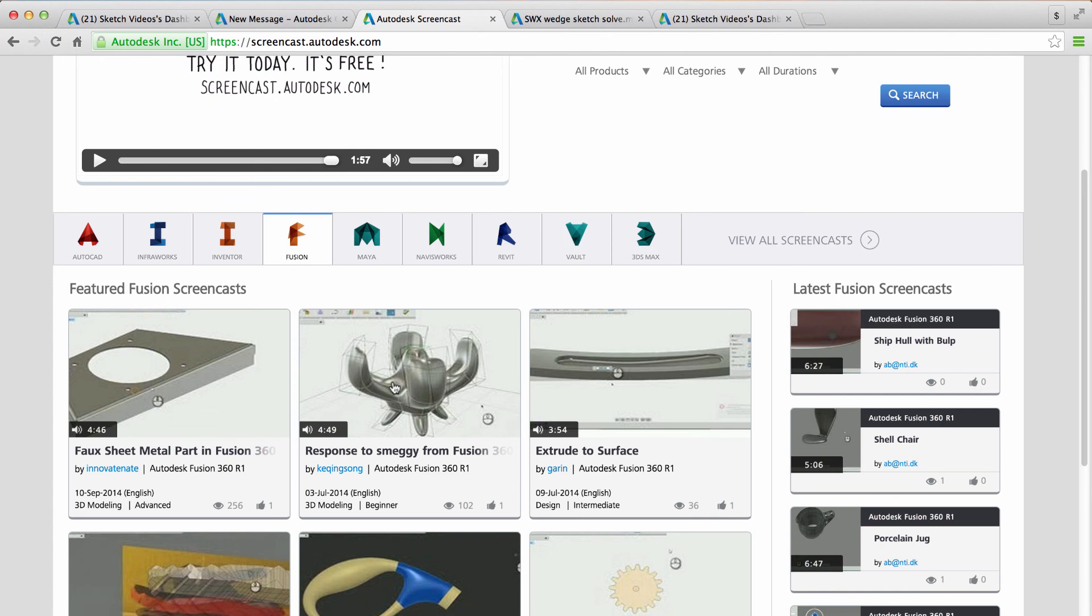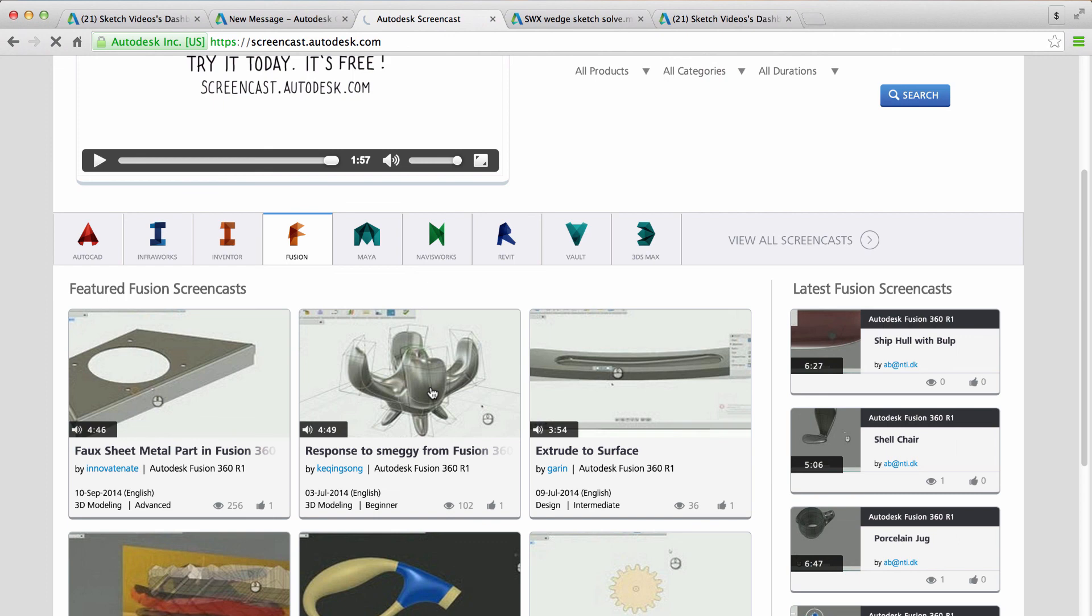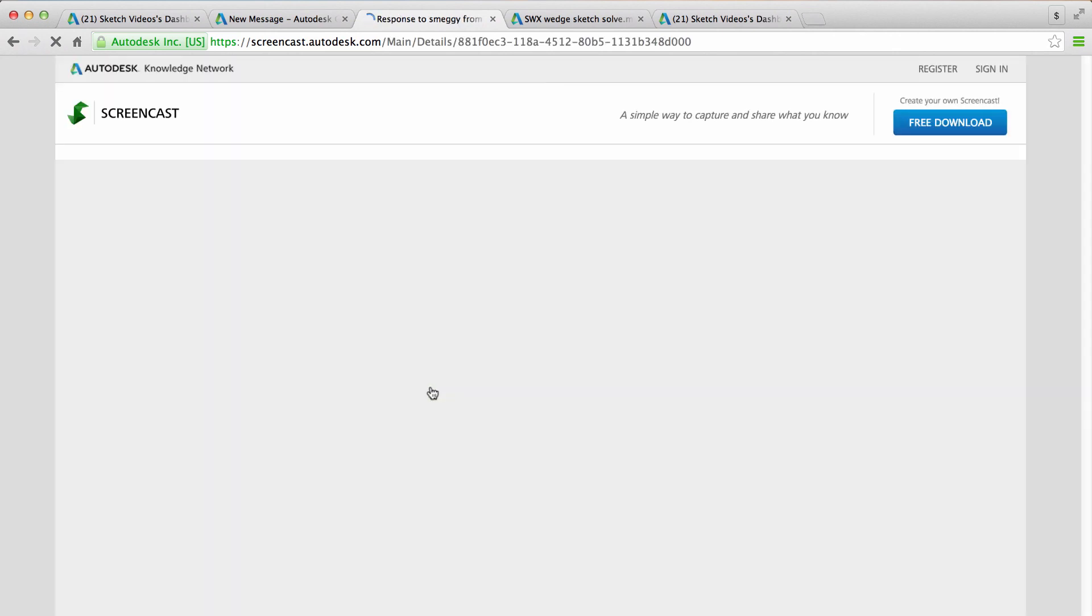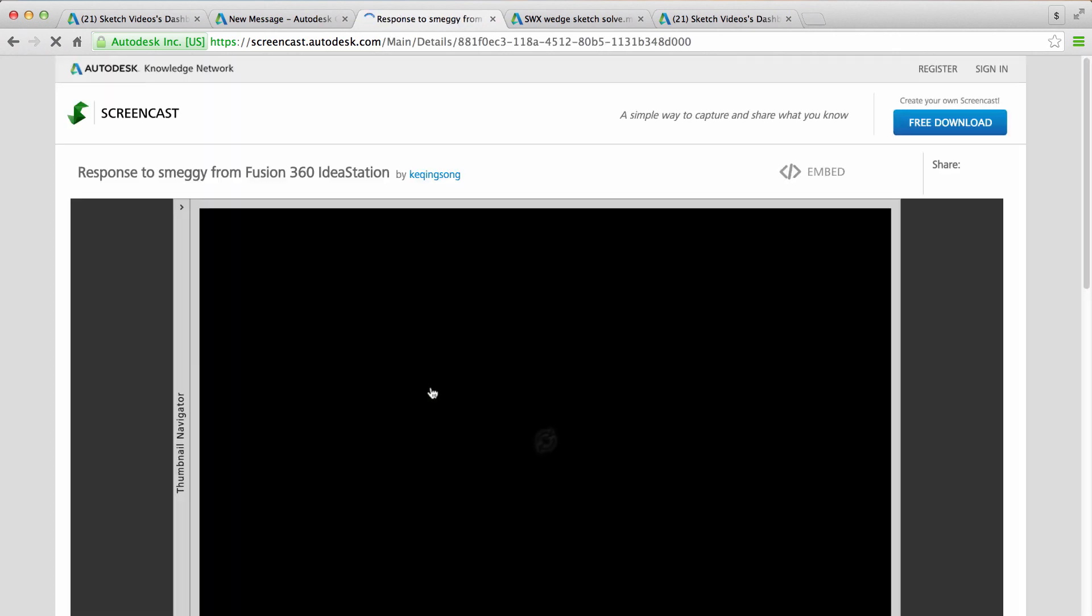And it'll give you an email notification that it's complete. And you can also embed these in the forum as well. So these also have their own embed code. So not only can you embed A360 videos that you upload, you can also embed screencast videos.